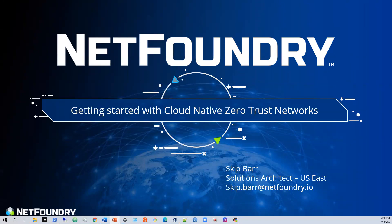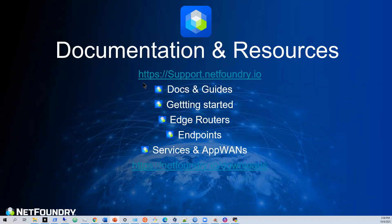I wanted to make sure you are aware that you have all this information available to you online at support.netfoundry.io, and all of our software can be downloaded from netfoundry.io/downloads. The documentation has everything for getting started — specific information on edge routers, sizing guides, endpoints, how to install endpoints, and it also has information on setting up services and AppWANs. That's kind of the flow that these videos will take.